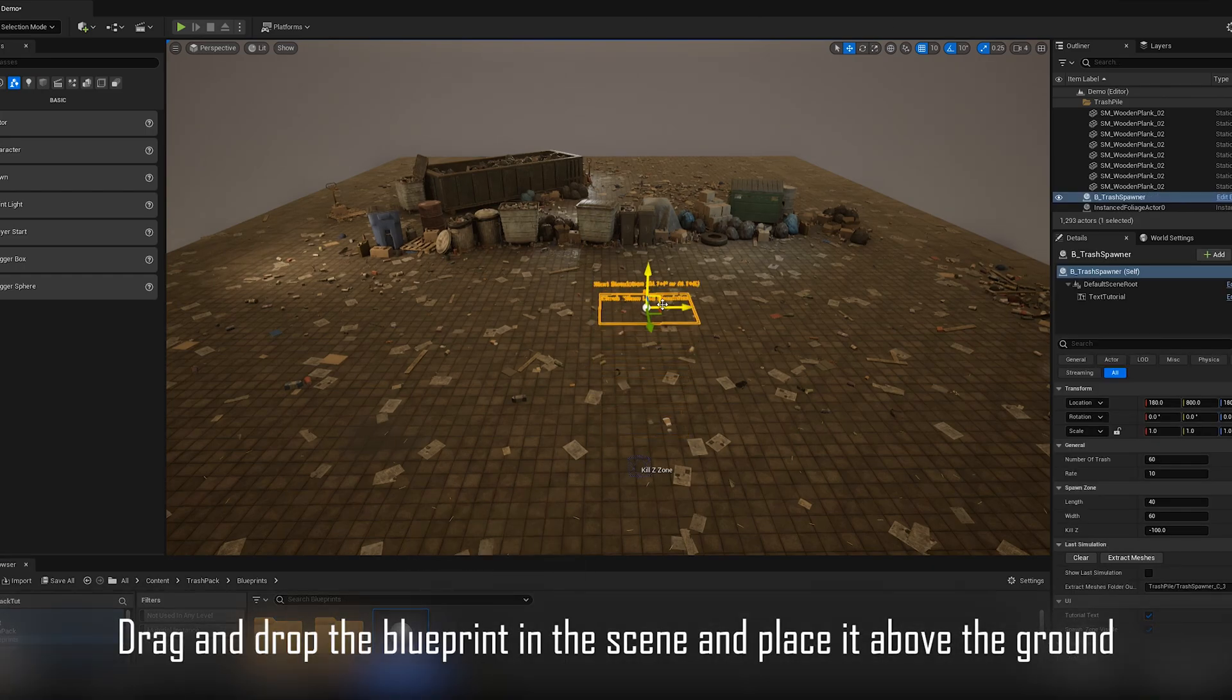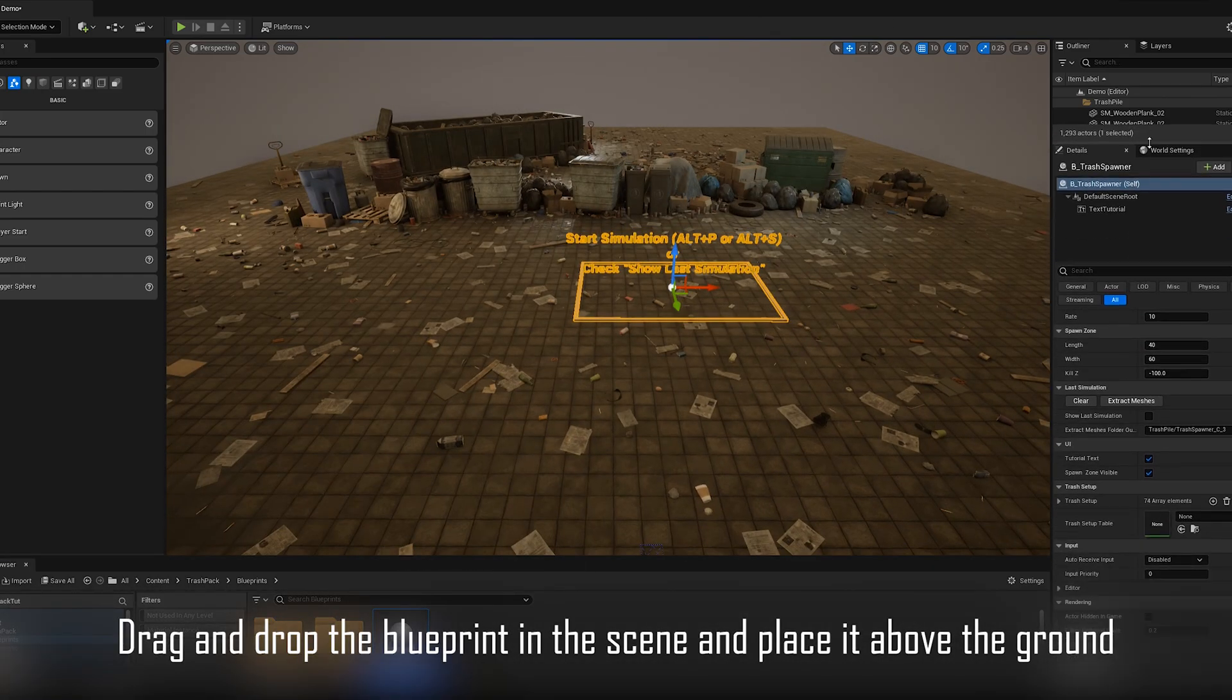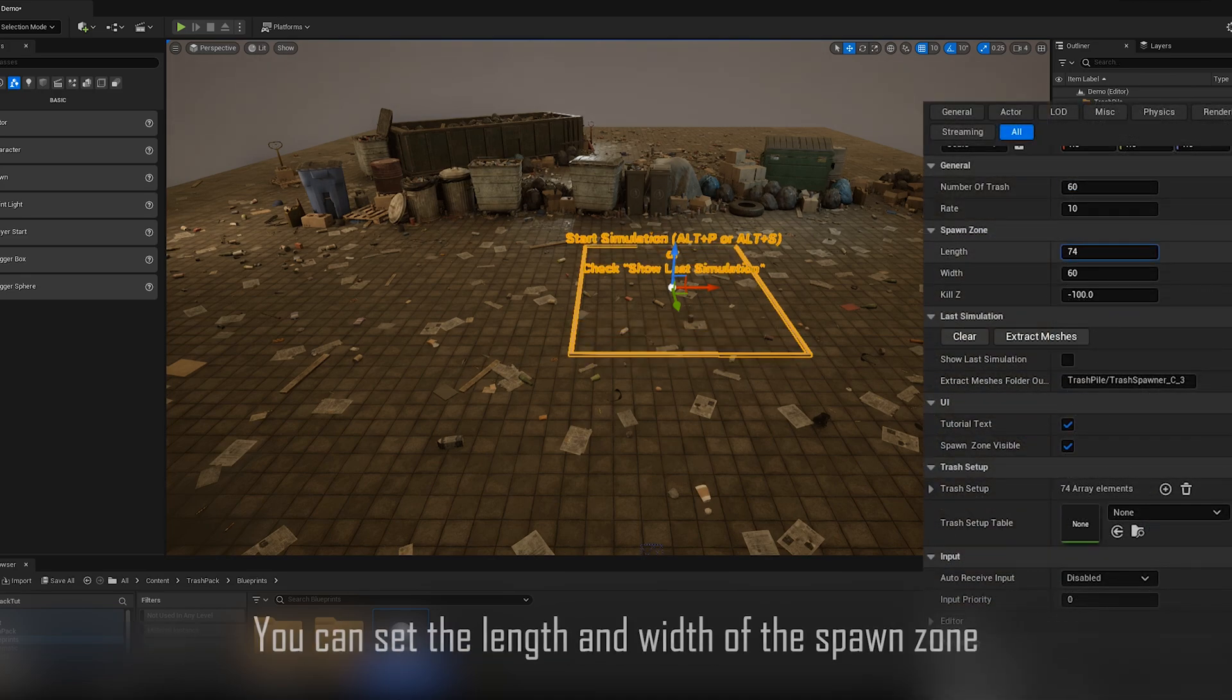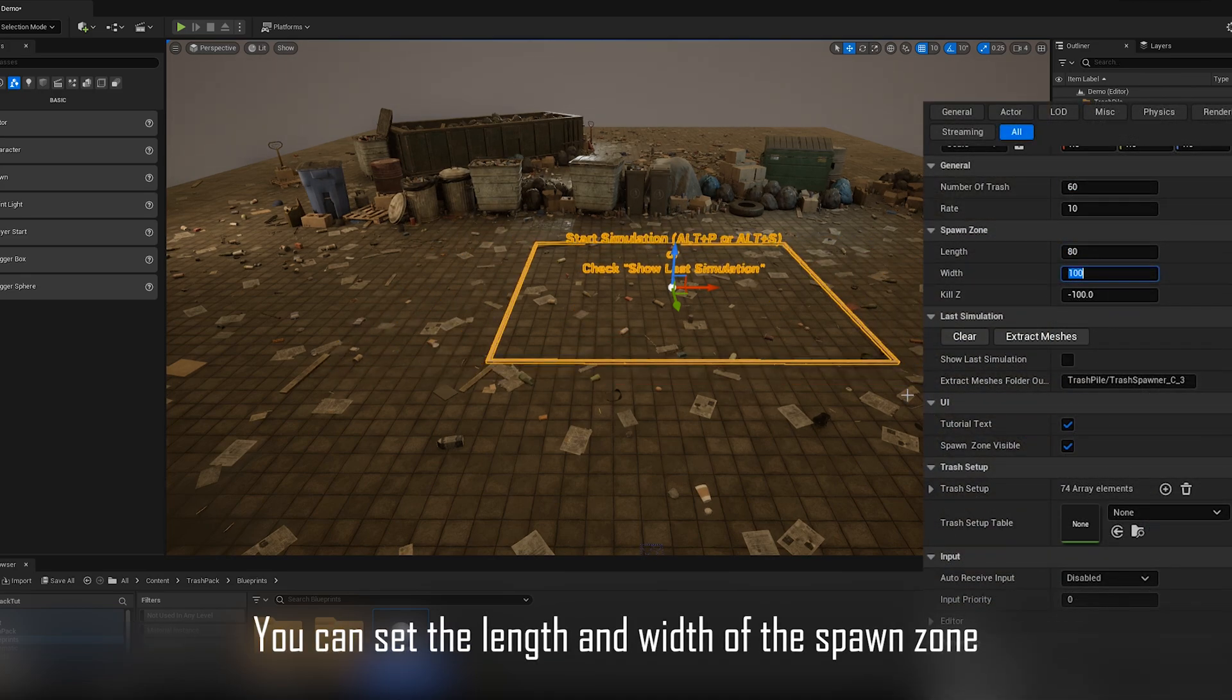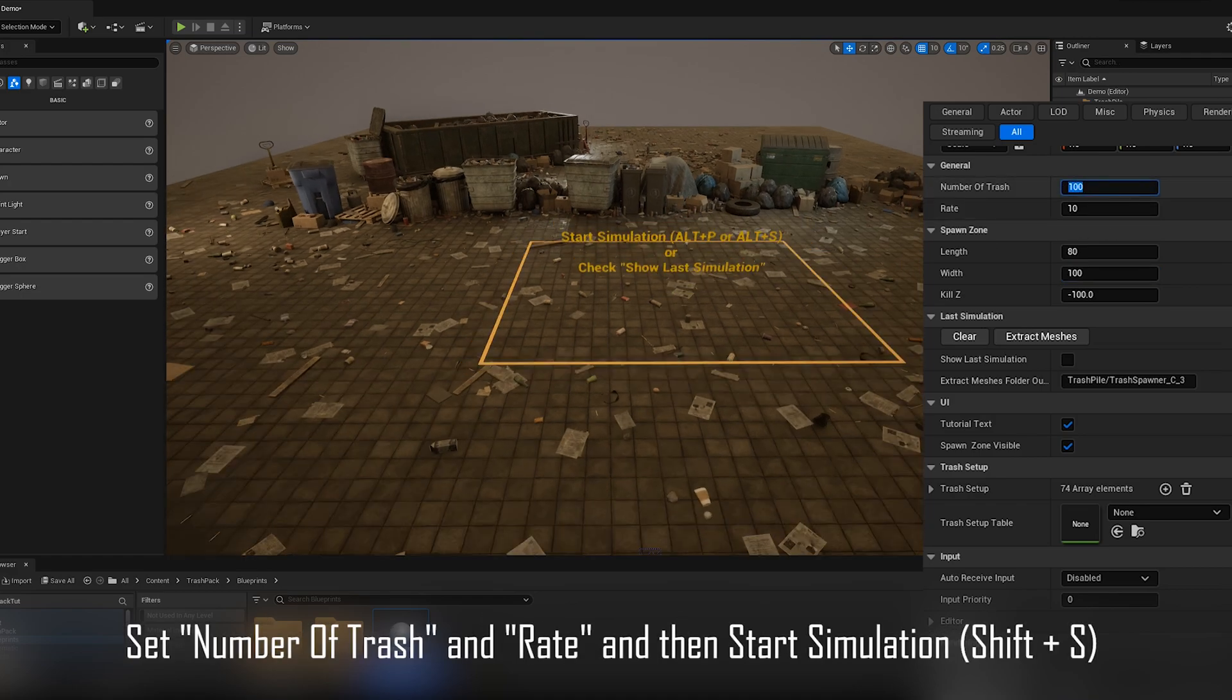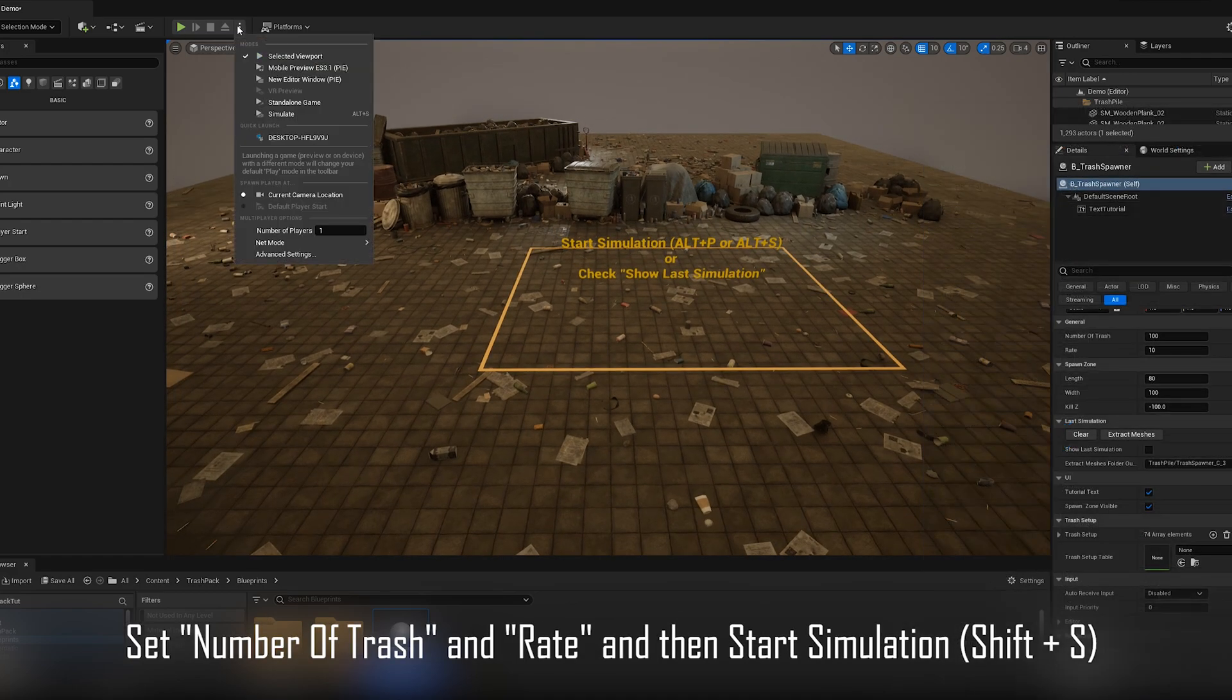Drag and drop the blueprint in the scene and place it above the ground. You can set the length and width of the spawn zone. Set number of trash and rate and then start simulation.